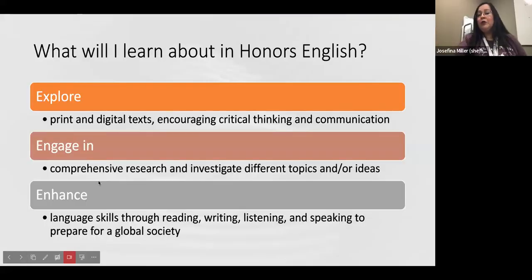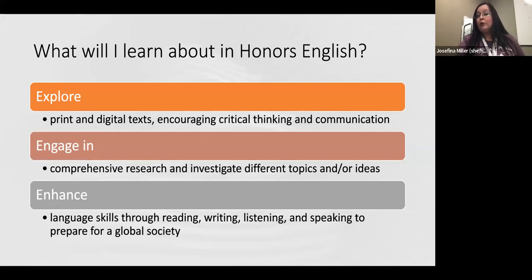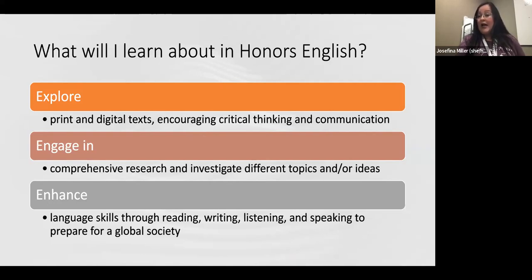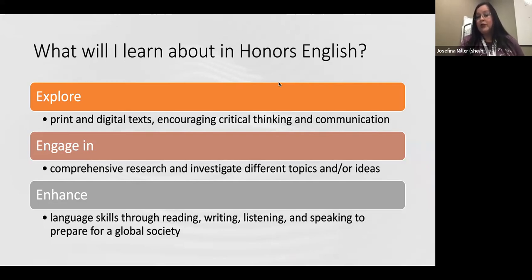So what will you learn in an honors English Language Arts class? You will explore print and digital texts that encourage you to be a critical thinker and enhance your communication skills. You'll engage in comprehensive research and investigate different topics and ideas. You will continue to enhance language skills through practicing the four modes of language — reading, writing, listening, and speaking — which will prepare you for a global society.